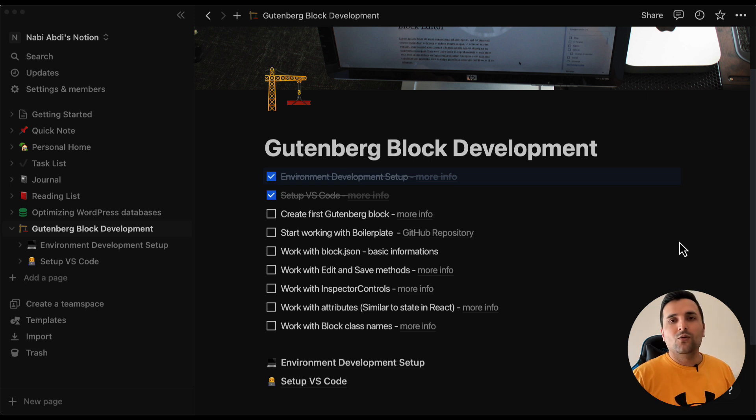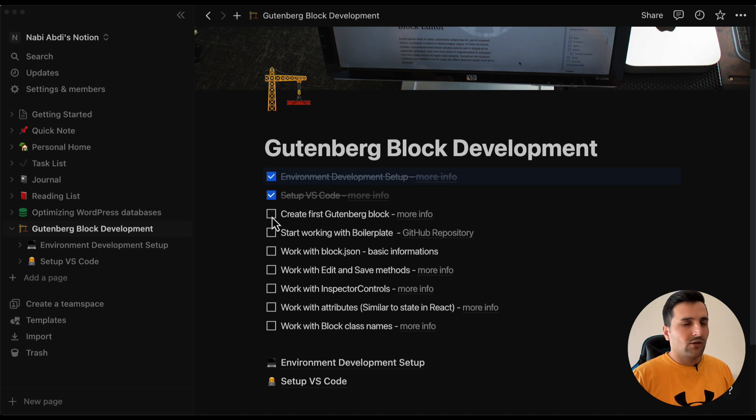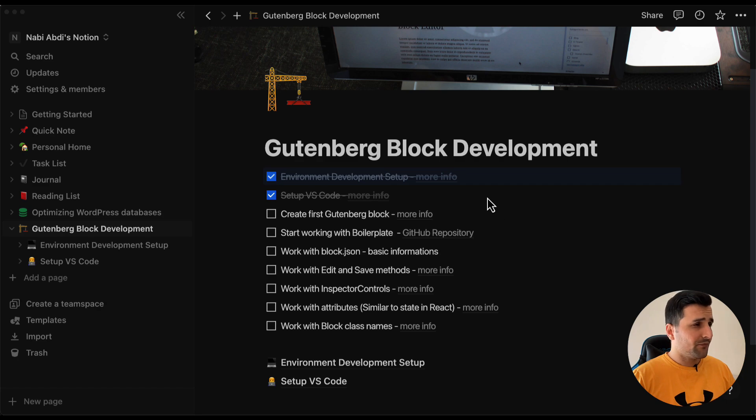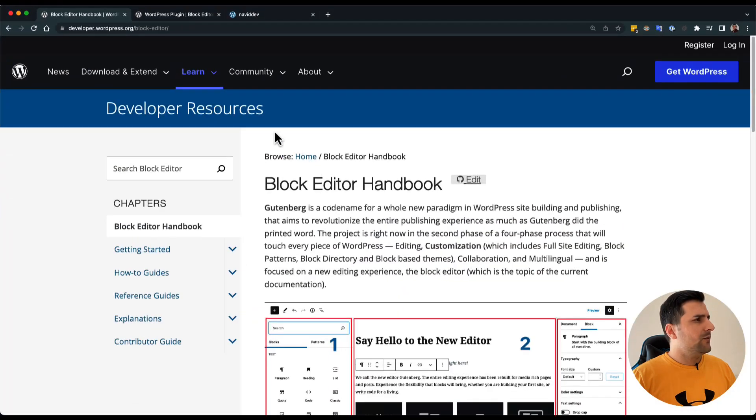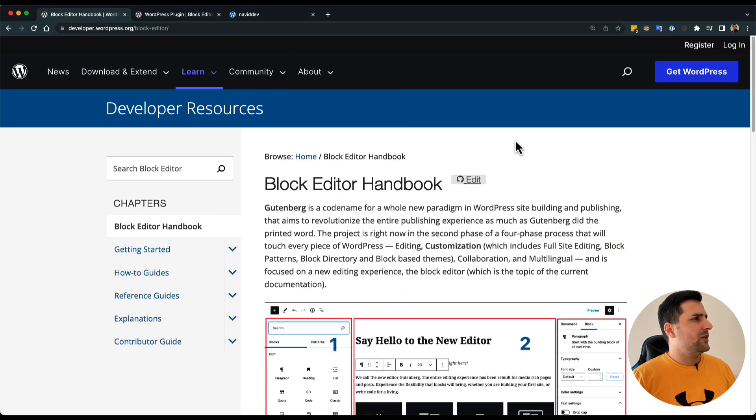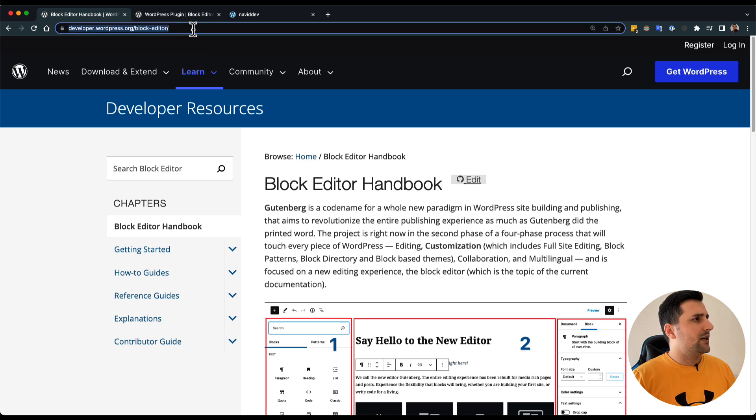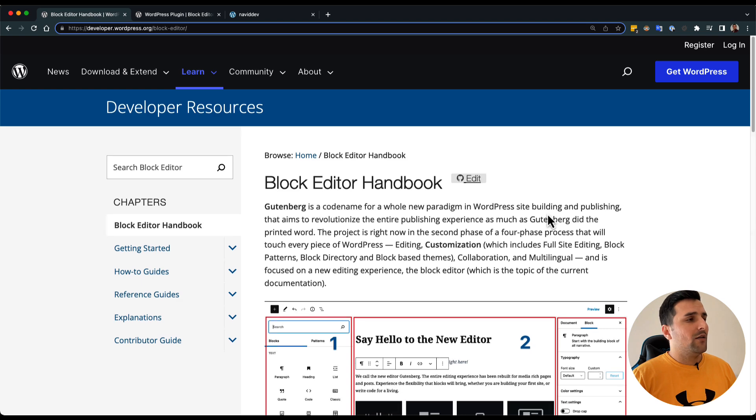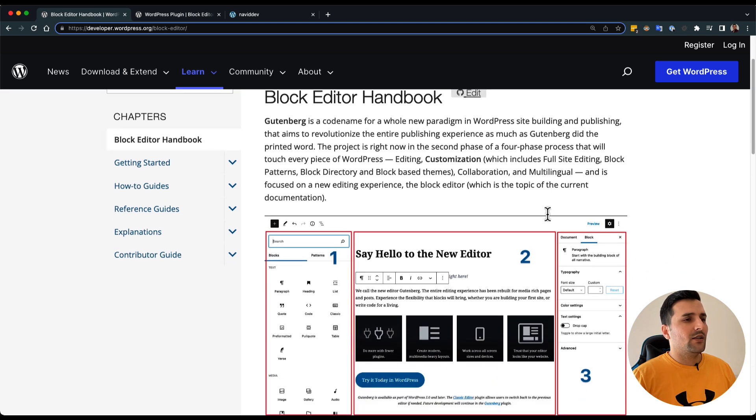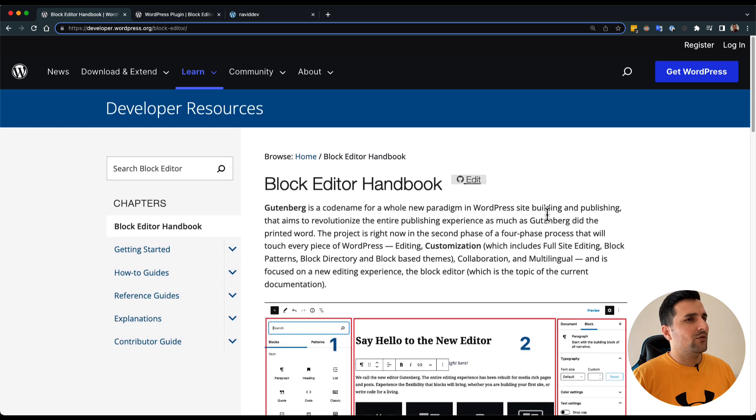In this video we are going to create our first Gutenberg block. I'm going to share with you in the description this link because this is really important. If you have time you should read this documentation very carefully because you will find a lot of useful information.